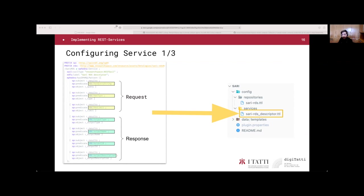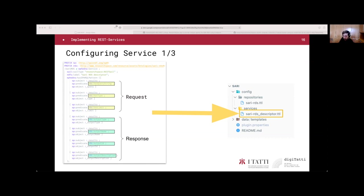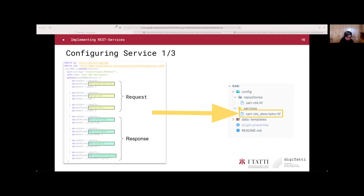We start writing that service file, called Sari RDS underscore descriptor dot TTL, located under the services folder. In this first part, we define an Ephedra service with a SPARQL pattern using the Ephedra has SPARQL pattern predicate. This pattern basically defines the input and output SPARQL variables that we are going to expect, both for the request—query, type, and limit highlighted in yellow—and for the response: type, ID, name, and description highlighted in blue.